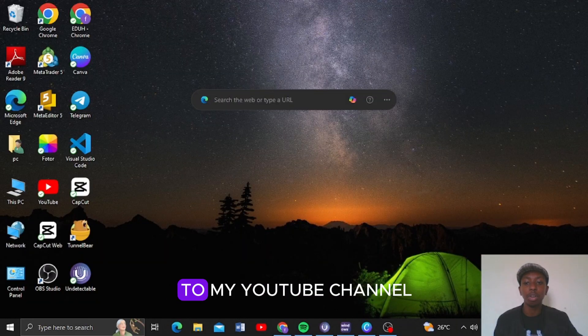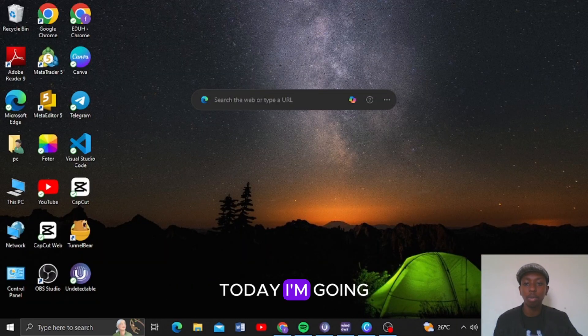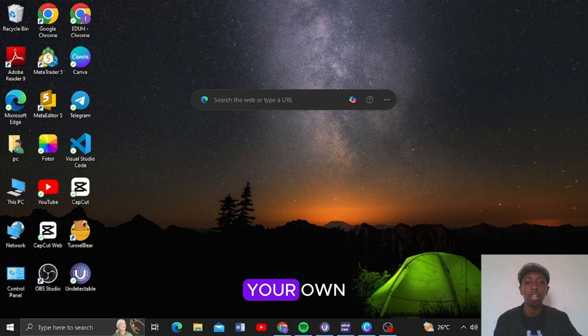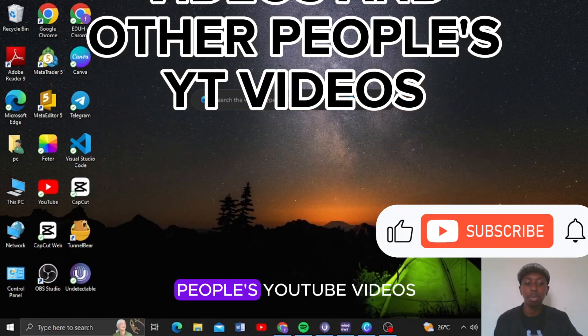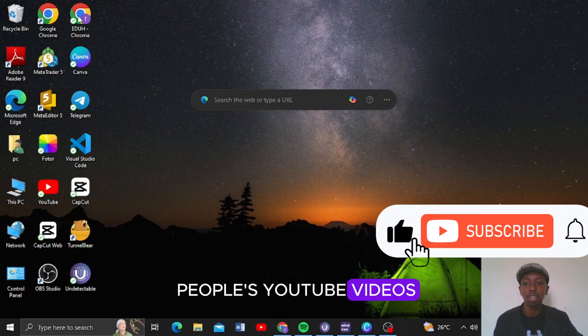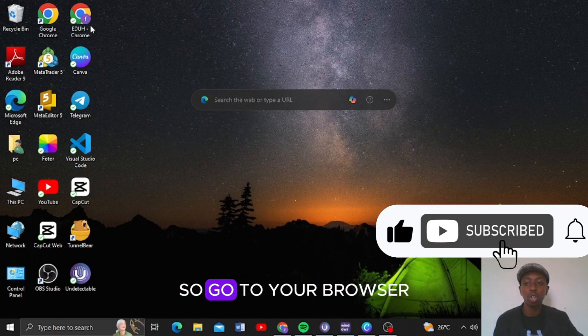Hello guys, welcome back to my YouTube channel. Today I'm going to guide you on how you can download your own YouTube videos and other people's YouTube videos. So go to your browser.